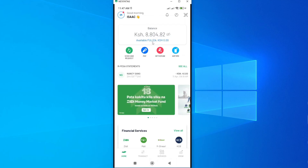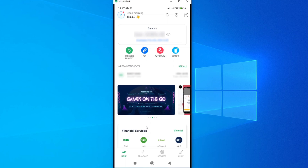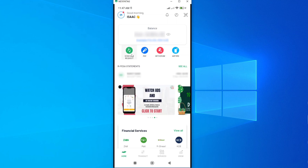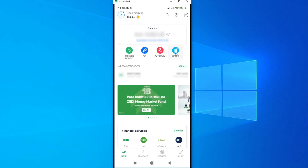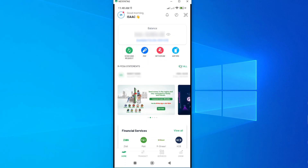You can also see your full user limit there. Looking at this interface, we have quite a number of things we can do with this app. We have a Send and Request option, then we have Pay and Withdraw, and even Buy Airtime. You can do all these things and many more.